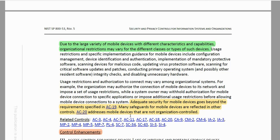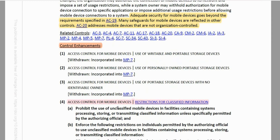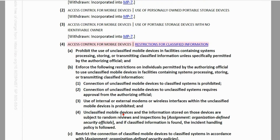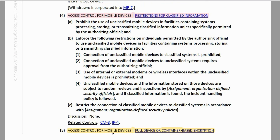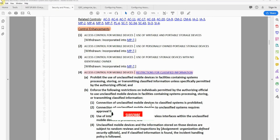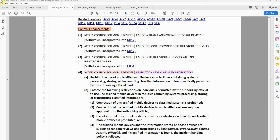AC-20 addresses mobile devices that are not organization-controlled. This control used to have five enhancements, but three have been withdrawn or incorporated into media protection, MP-7 (media use). The remaining enhancements are number four — access control for mobile devices: restriction for classified information — and the last one, access control for mobile devices: full device or container-based encryption. It is important to note that this control is selected for all three control baselines — low, moderate, and high.